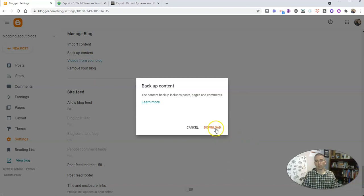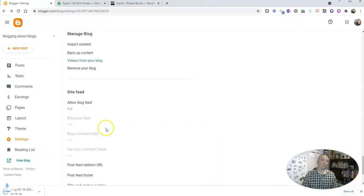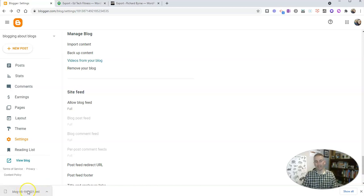So now we're going to download an XML file that includes all the content of my Blogger blog. And when I say all the content, I mean everything I've put into a post or a page in my Blogger blog is now in that XML file.